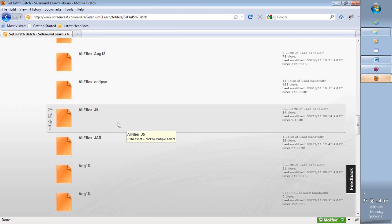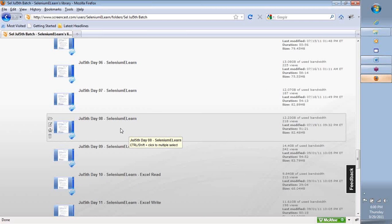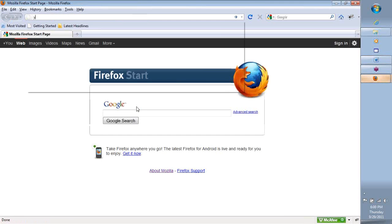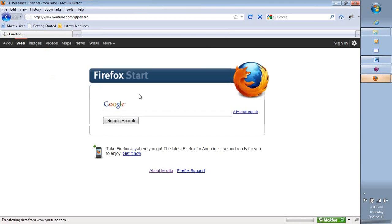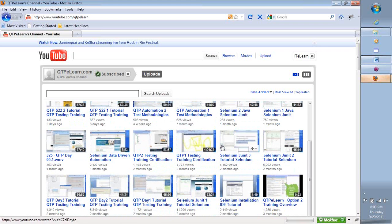You will also see jar files, Eclipse installation, and other important information there. There will be certain sessions you may need to watch before our next class — some pre-recorded sessions over the weekend. I also highly recommend going to the YouTube channel, the QTP eLearn channel, and watching the Selenium JUnit day 1, day 2, and day 3. Those three videos will give you a good head start about the training and the basics of Selenium.